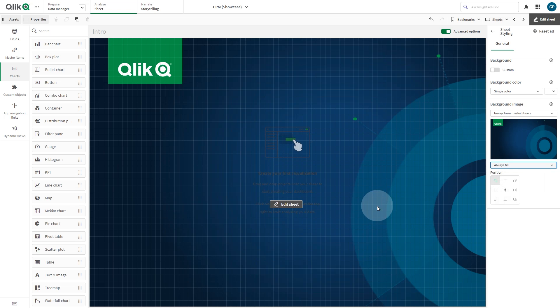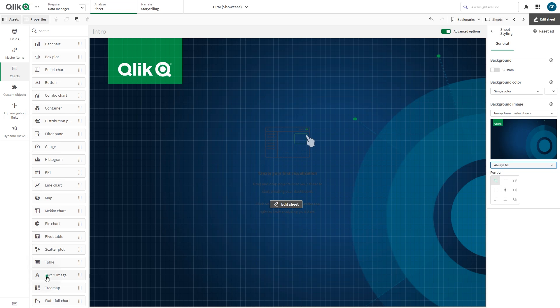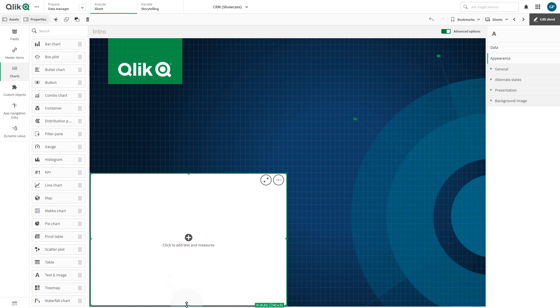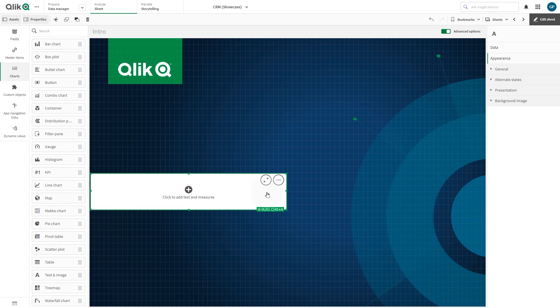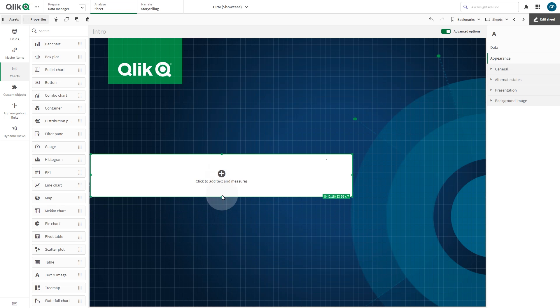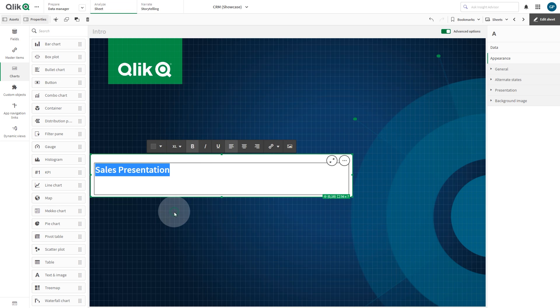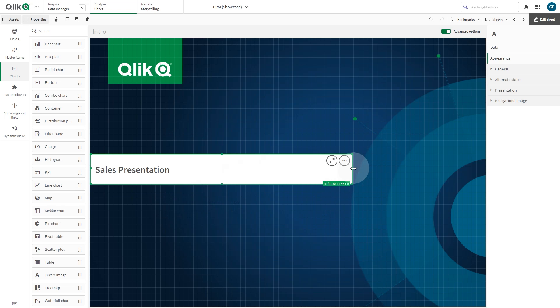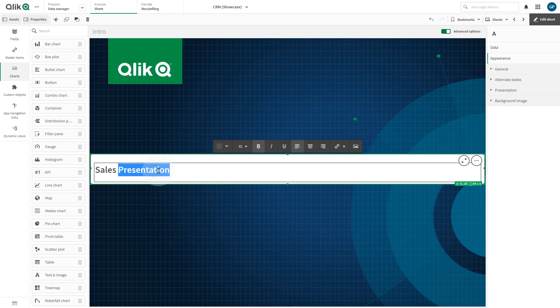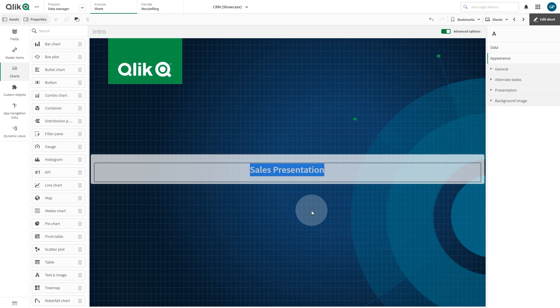Now we drag a text and image object and drop it into the sheet. In this case, we add the text Sales Presentation. Then we customize the font size and position. When done, we move to the next sheet.